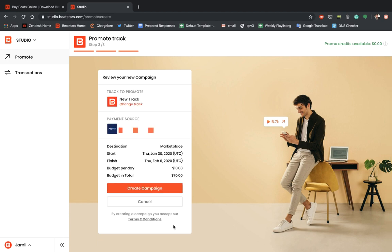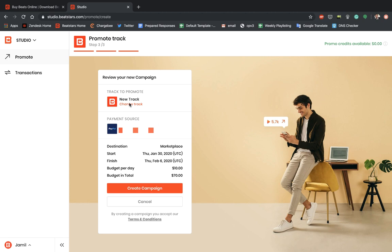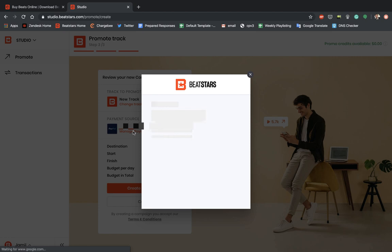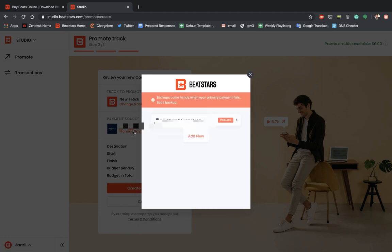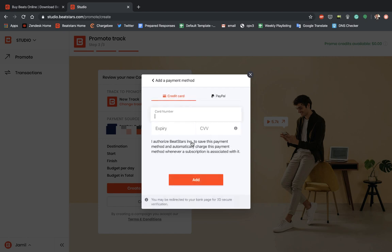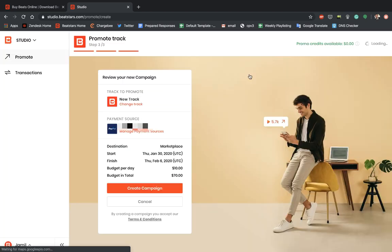Okay. Now we can review our campaign before we start running it. So it reminds you here, the track you're promoting. You can change this if you want. I'll keep it at our same one. And you have to add a payment source. So to do that, you can hit manage payment sources here. And it'll allow you to enter either a PayPal account or a credit card. So this is going to be the account that is charged at the conclusion of your ad. You want to make sure that this payment source is up to date and valid to make sure that there's no problem running your ads.